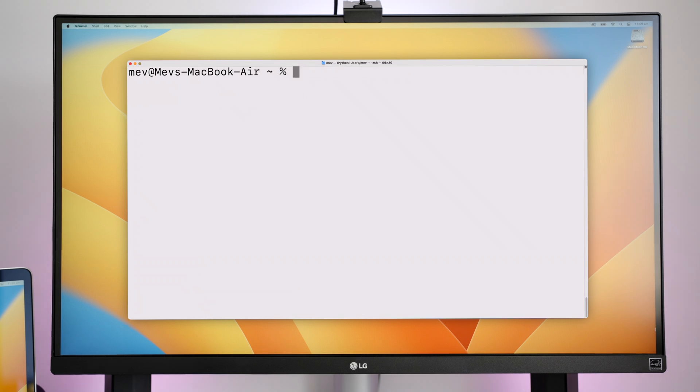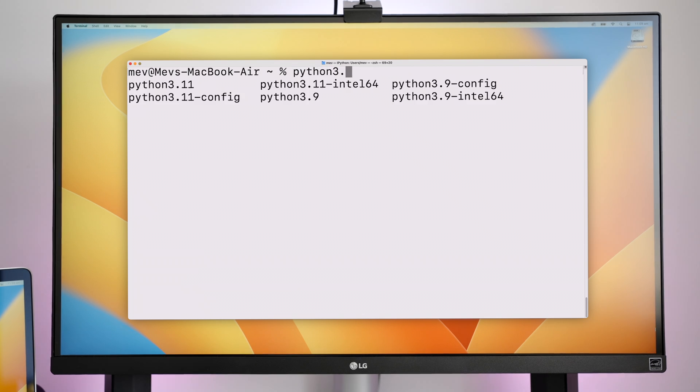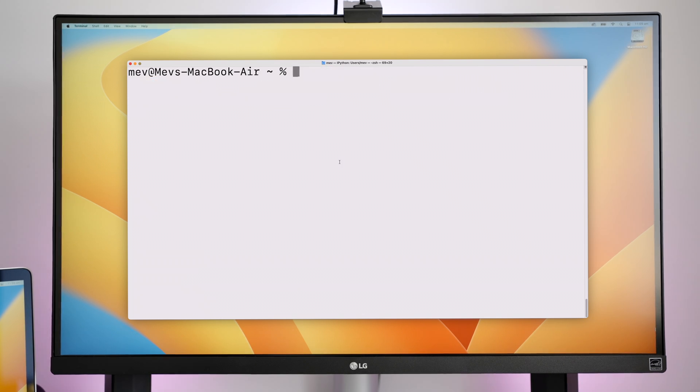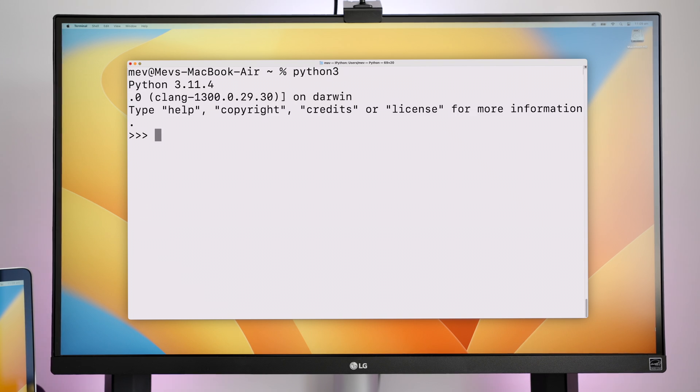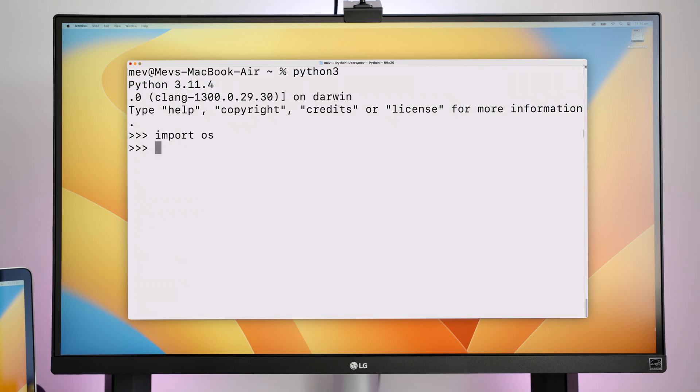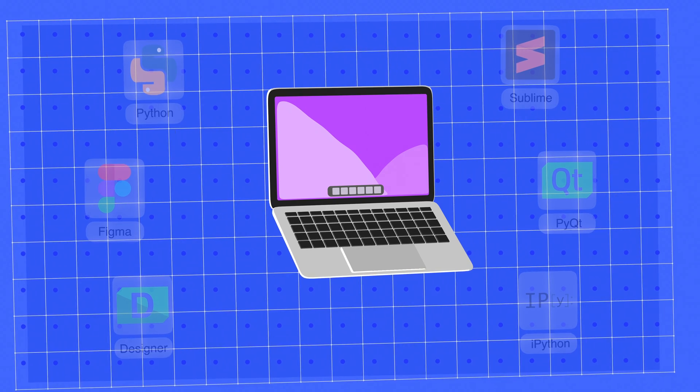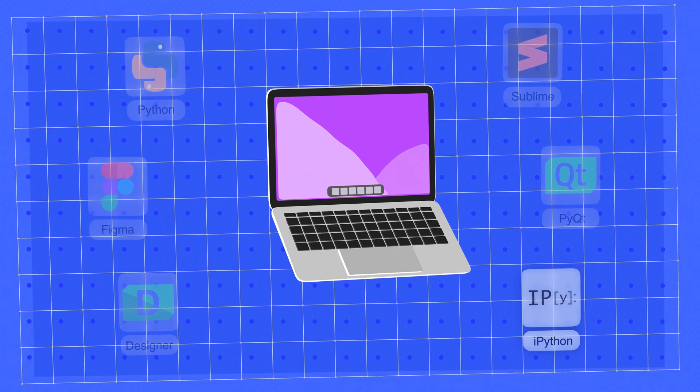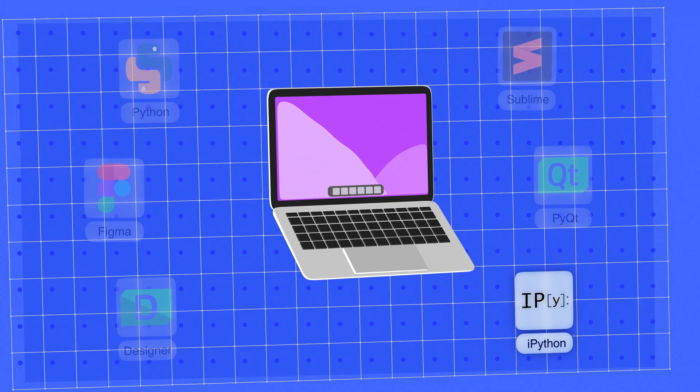And I can list all the versions I have installed, which are currently two. So to get coding with Python, I can just type Python 3, and you can see I'm in a Python 3.11.4 shell. This isn't what I use to write code, I use a code editor, which I'll show you soon. But the shell is a good place to test out lines of code, and there's an even better one called IPython.